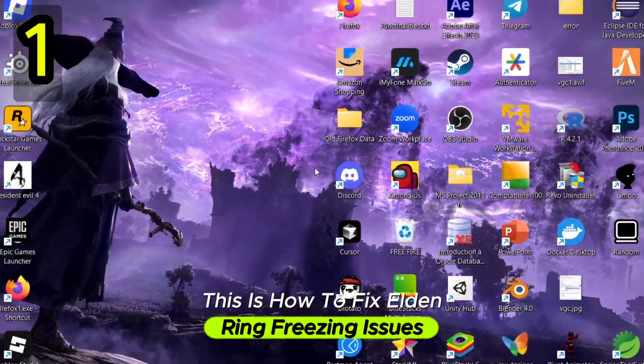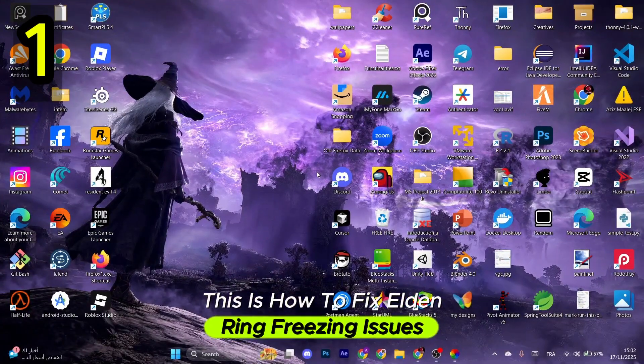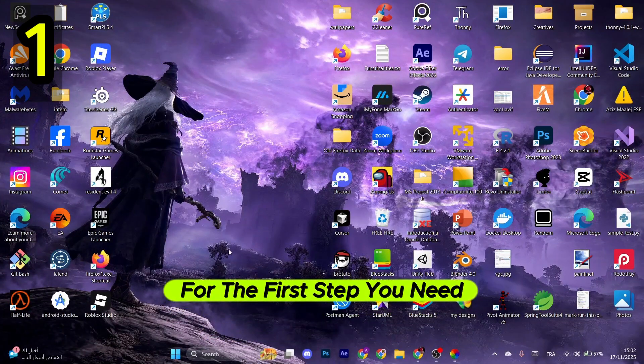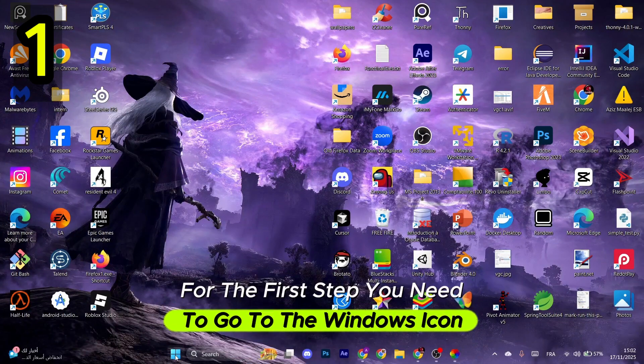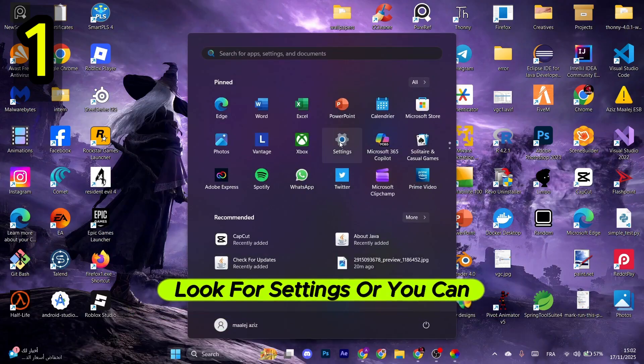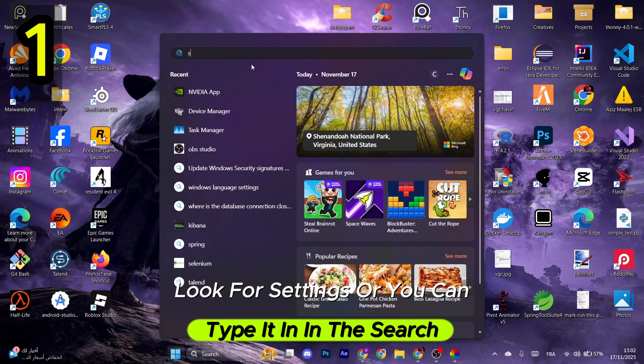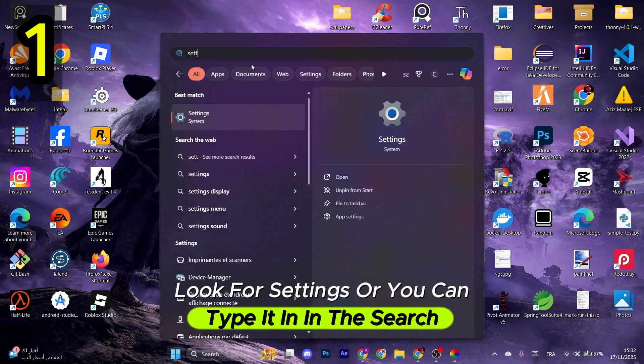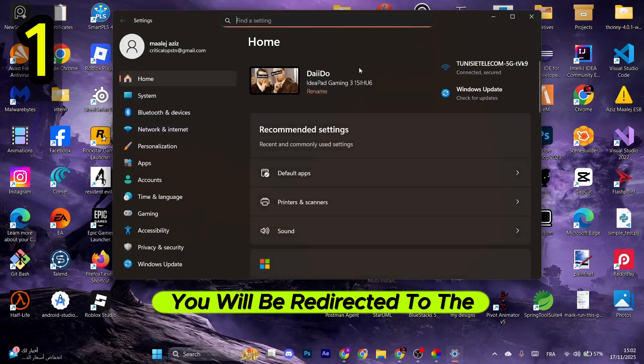This is how to fix Elden Ring freezing issues. For the first step, you need to go to the Windows icon in the taskbar. After that, look for Settings or you can type it in the search. You will